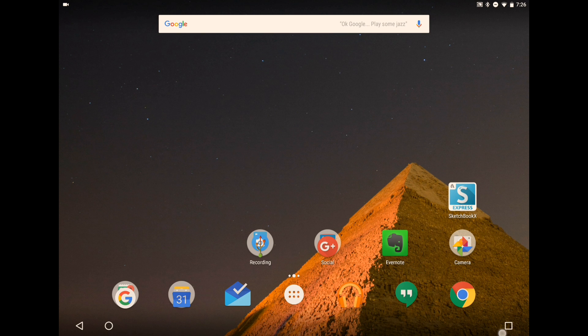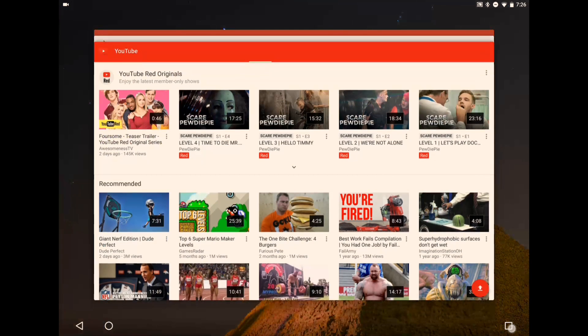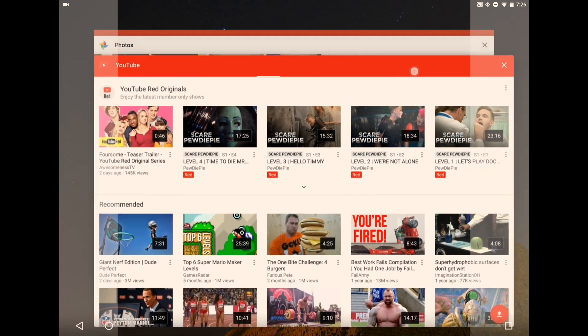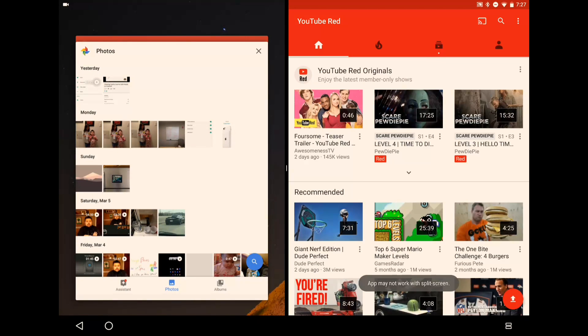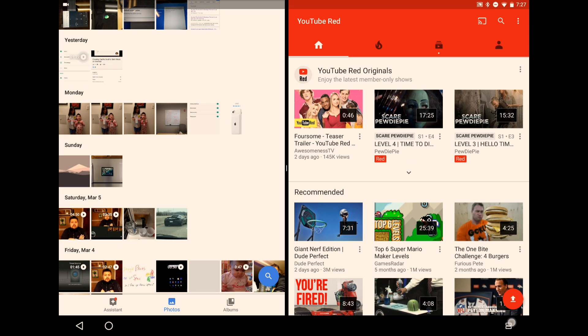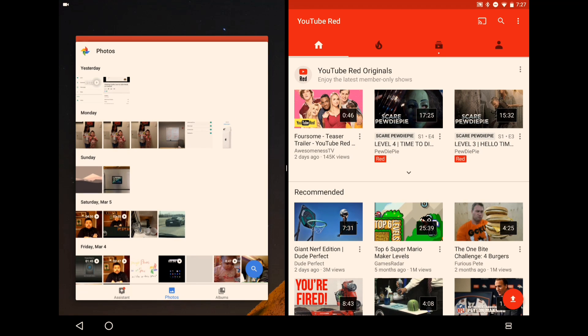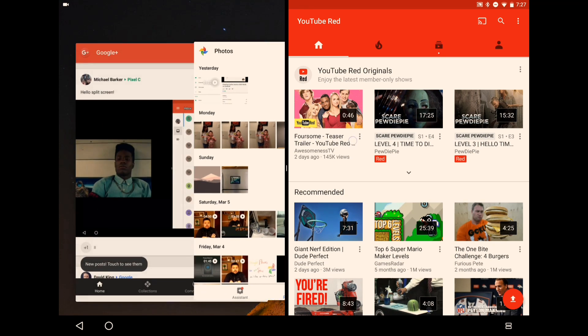Now there actually is a second way you can enable multi-window. If you press and hold on the actual applications themselves and sort of drag it to the side — a la a Windows-type machine — you can see right there I dragged over the YouTube application to the right side of the screen and my other application stayed on the left side of the screen.